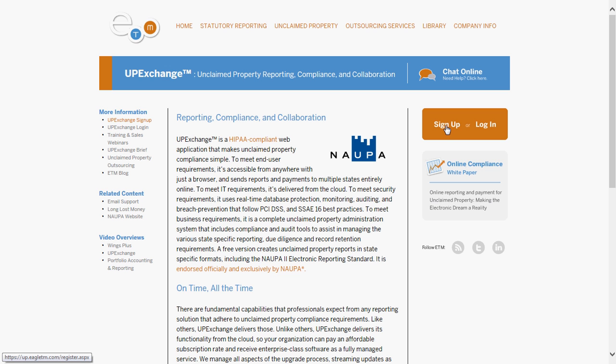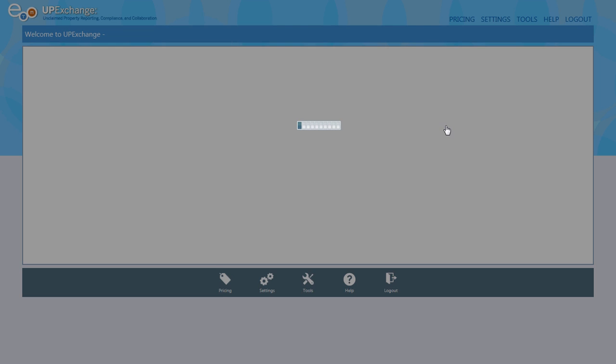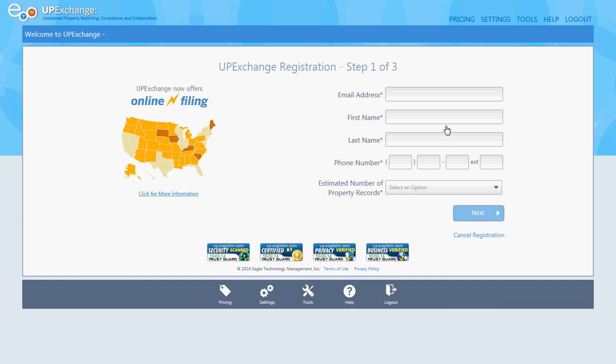We're going to click Sign Up so we can create our account with UP Exchange. This is going to be a free account. Go ahead and enter your information.